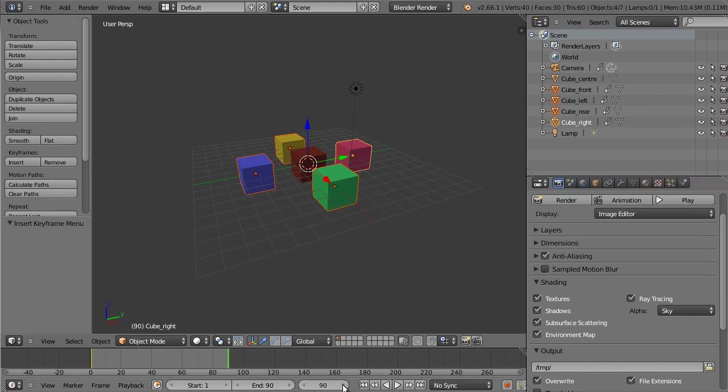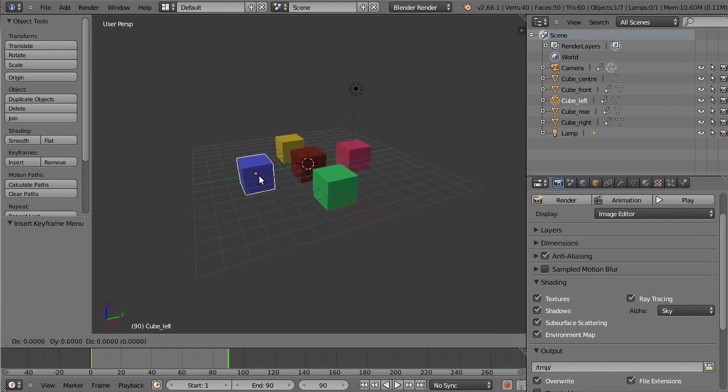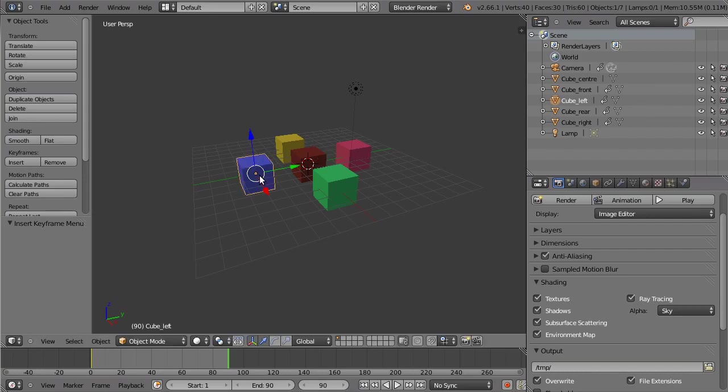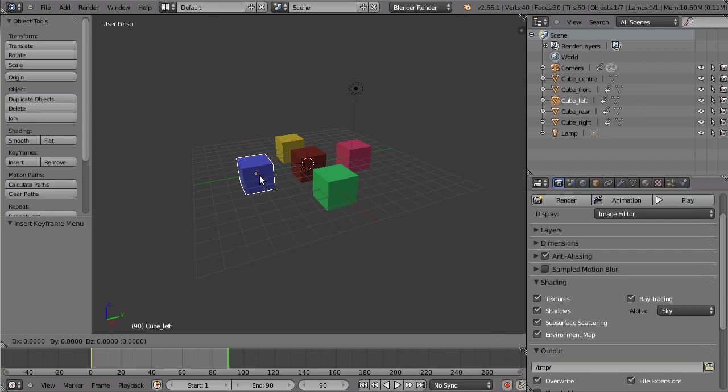Move to frame 90. Now position each cube one at a time. Press G for grab, Y for axis restriction, then 5 units—but that's too far. Press Escape. Try again: G, Y, 4 units.